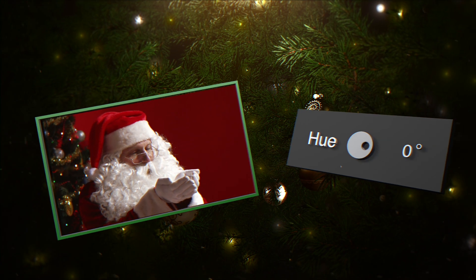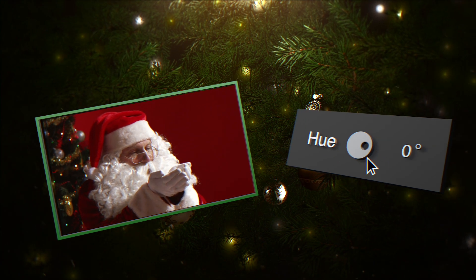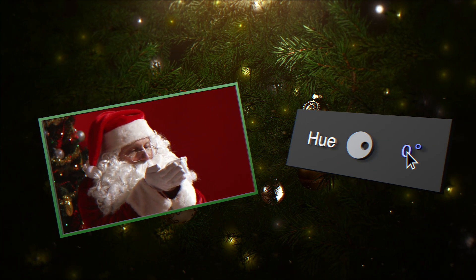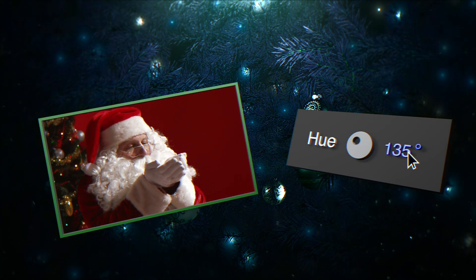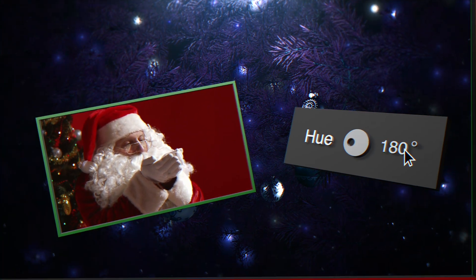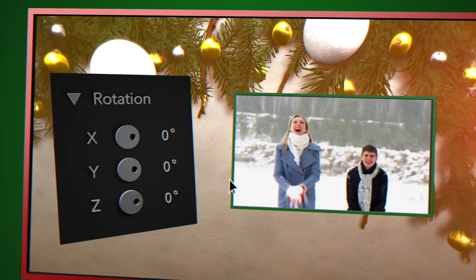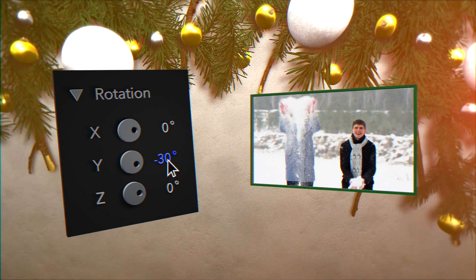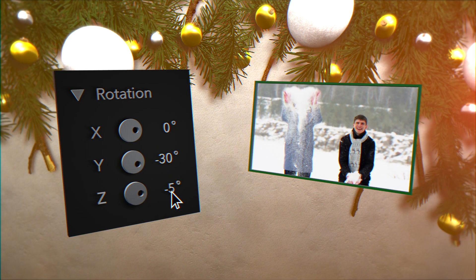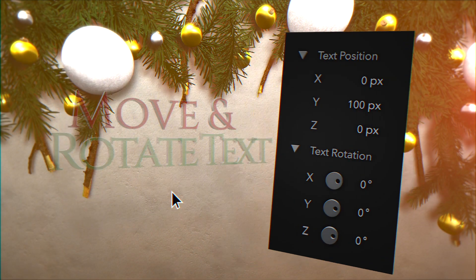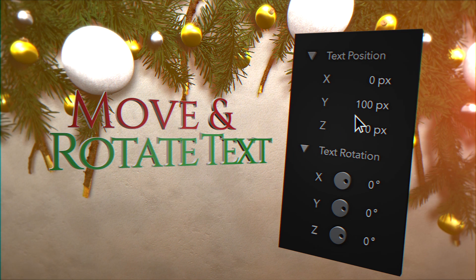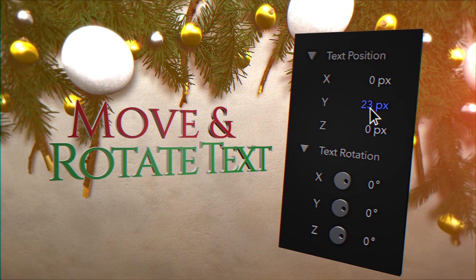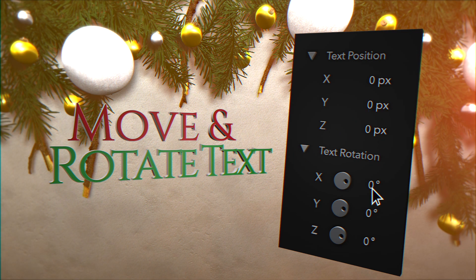You can change the color of any scene element by adjusting its hue or tint color. Adjust the angle of your video in 3D space and place the text wherever you like.